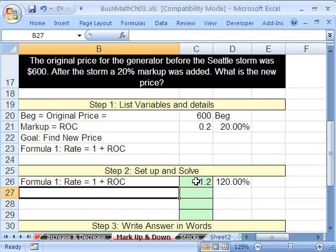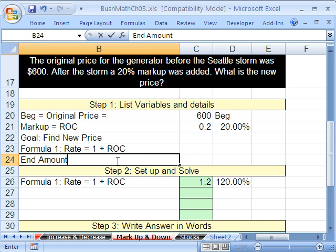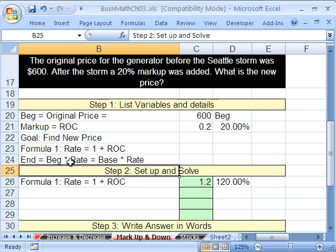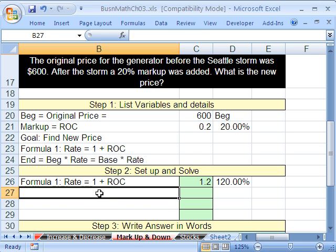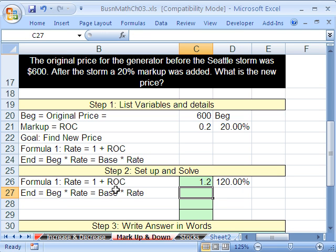Once we have the rate and we want to calculate the end value or the part, we simply take the rate times our begin or base, and we have the end amount. End amount equals begin times rate, which also equals base times rate. I'm doing all this just to reinforce that base and begin are the same terms — there are many different terms in the working and academic world, and you've got to get used to it.